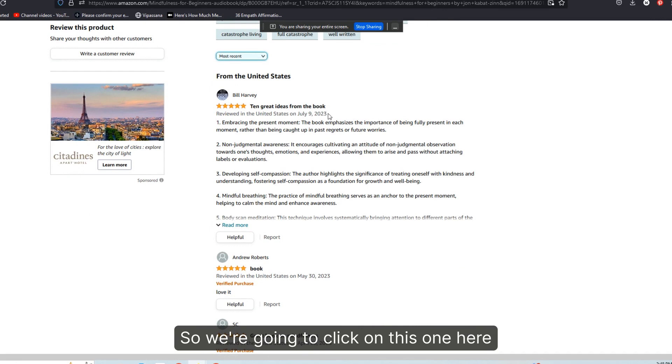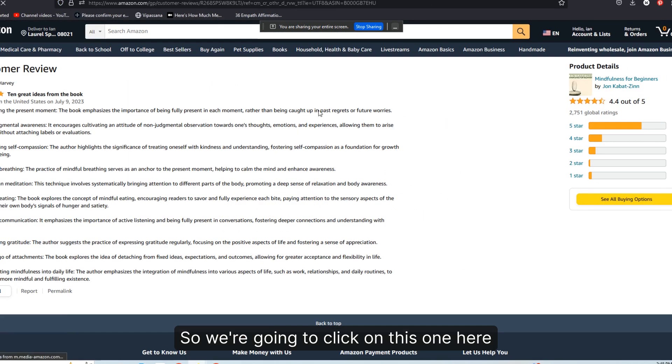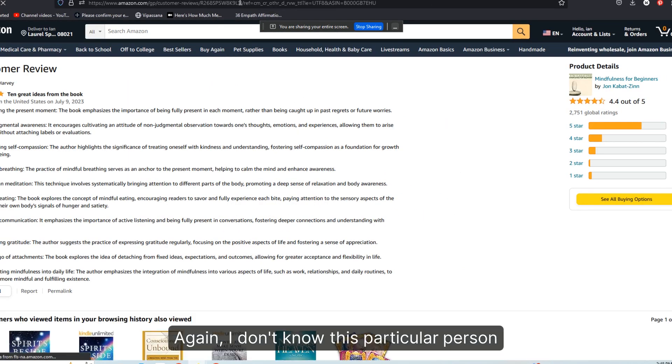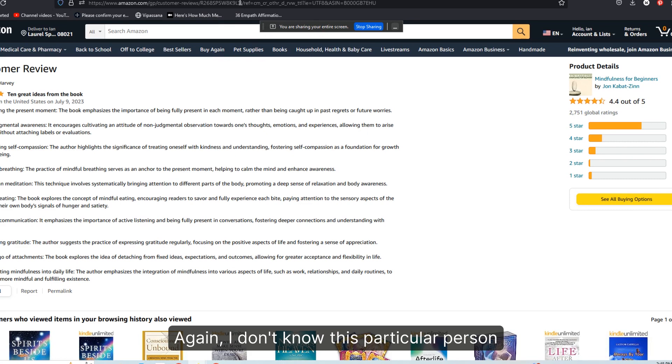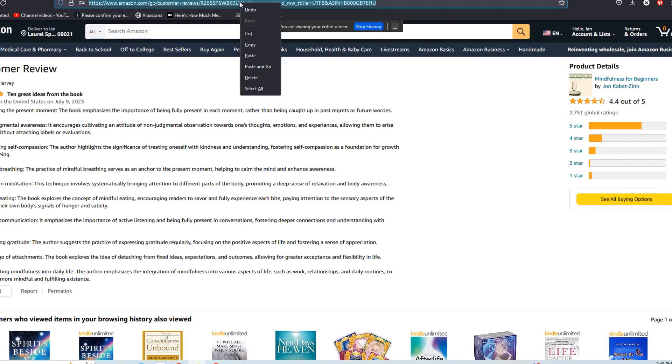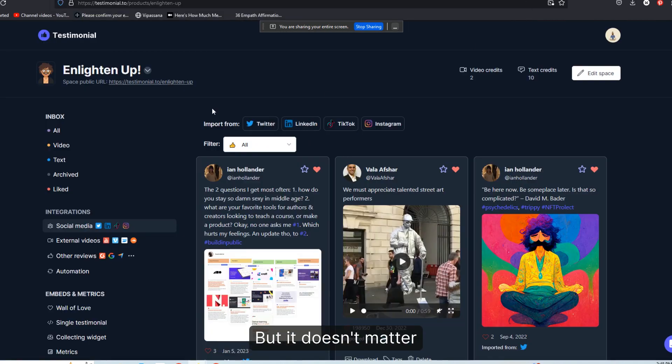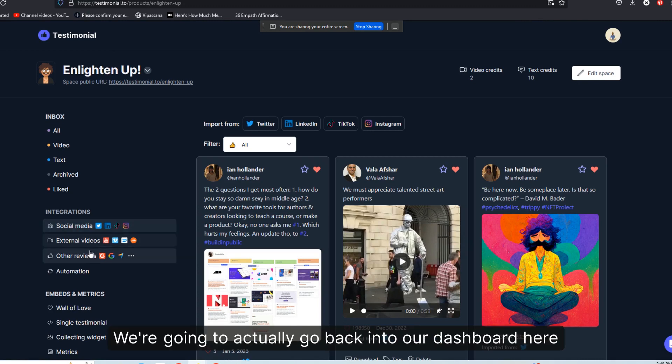So we're going to click on this one here. Again, I don't know this particular person. I haven't even read this book, but it doesn't matter.